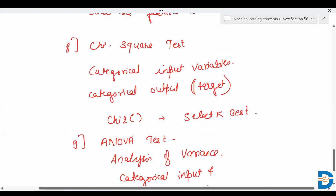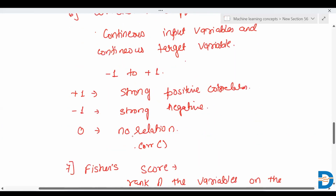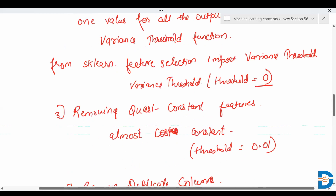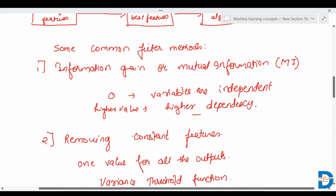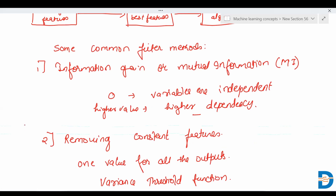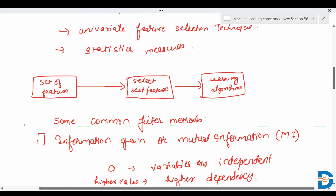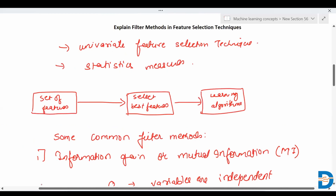These are the filter methods that are performed under statistical analysis, and they are very helpful in finding the best features from the dataset. This is all for filter methods. We'll see wrapper methods in the next video. Till then, take care, bye-bye.